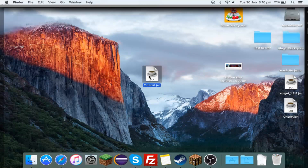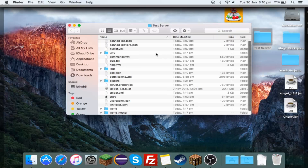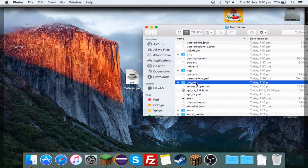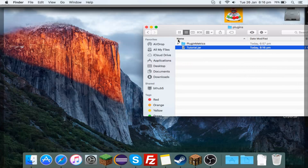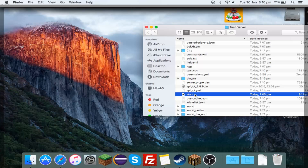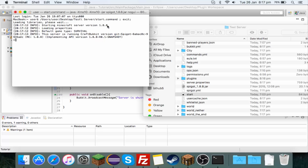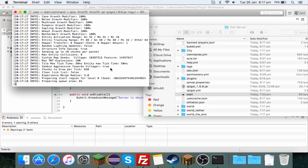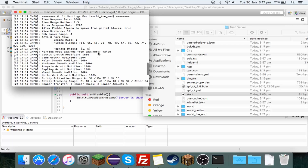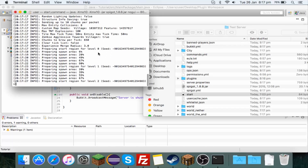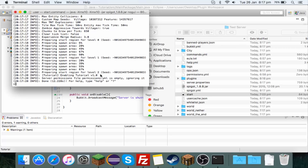On your desktop you'll find tutorial.jar. Open up your test server, go into the plugins folder, and drag the JAR in. Then run the server. It's loading now and once it's done we should see a message saying 'hi' if it worked. The server is loading... spawn done... and here we go, the tutorial plugin is enabling.